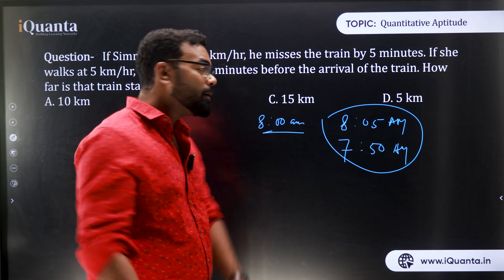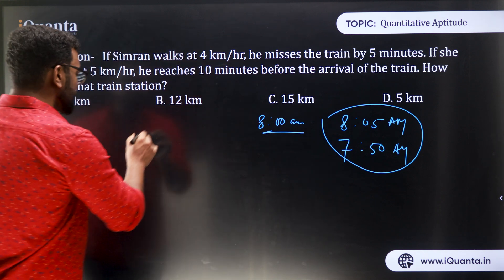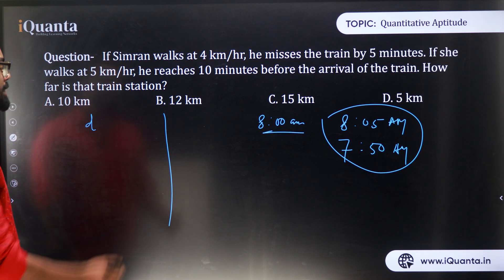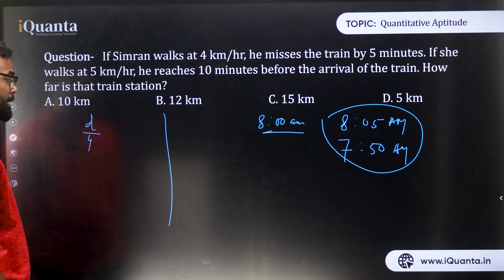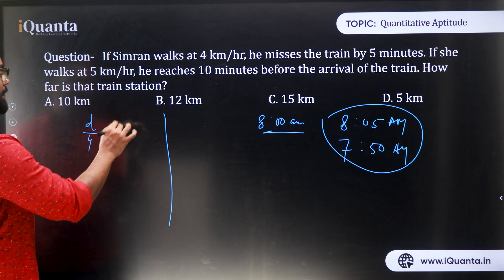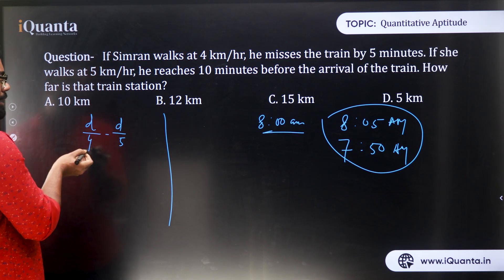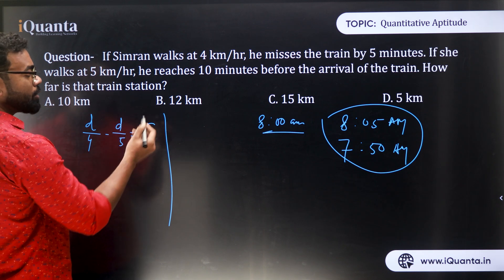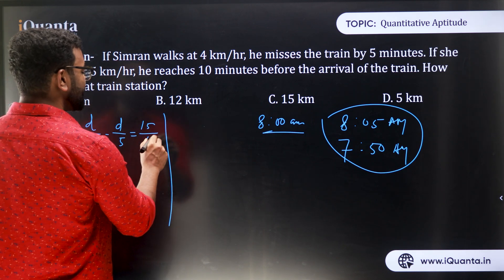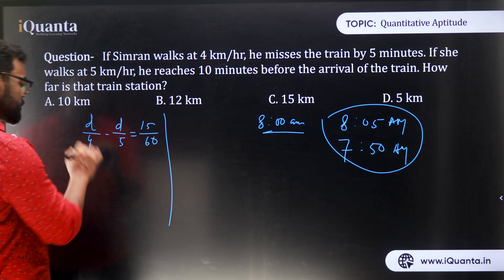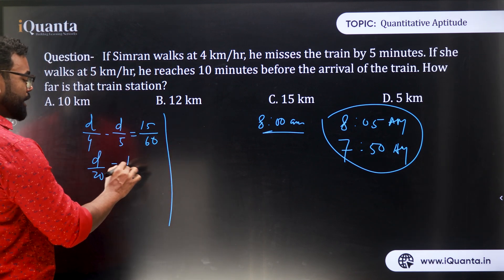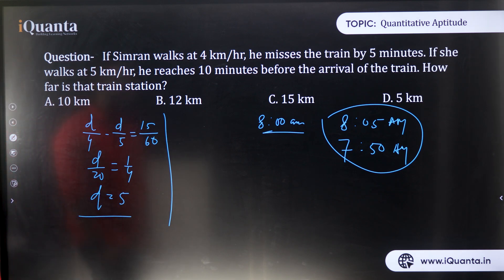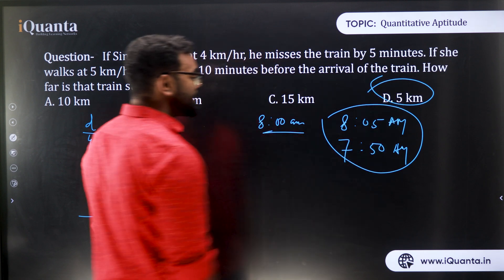Method 1: Take the distance as D. When speed is 4 km/h, time taken is D/4. When speed is 5 km/h, time taken is D/5. The time difference is 15 minutes, which is 15/60 hours. Solving D/4 − D/5 = 15/60 gives D/20 = 1/4, so D = 5 kilometers.